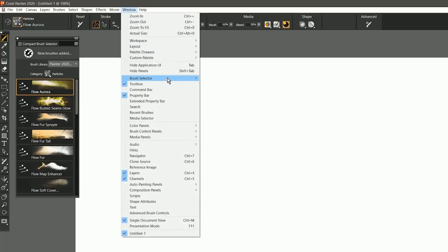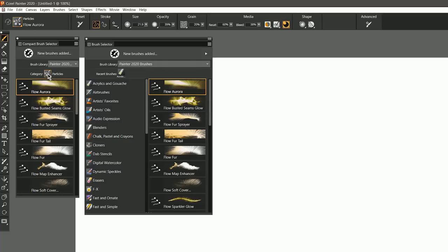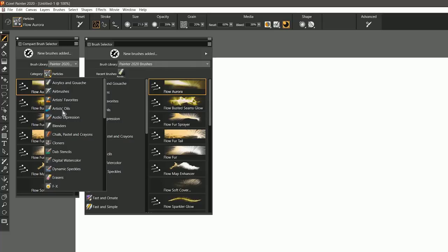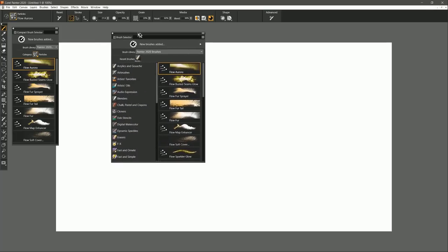If we go to Window, Brush Selector, and we open the Full View panel, then you can see that that's much larger. So rather than having all the categories here, you have them condensed down into this menu, but it gets even better.